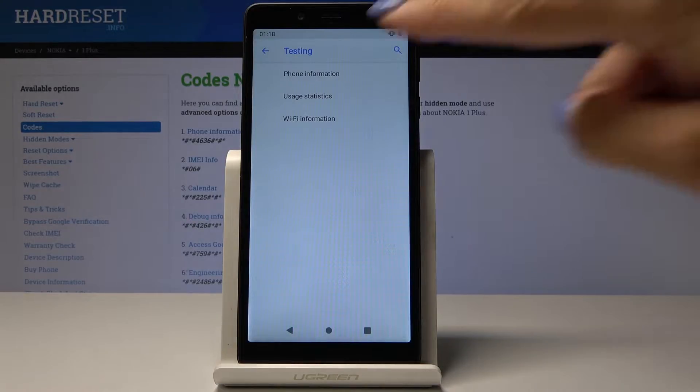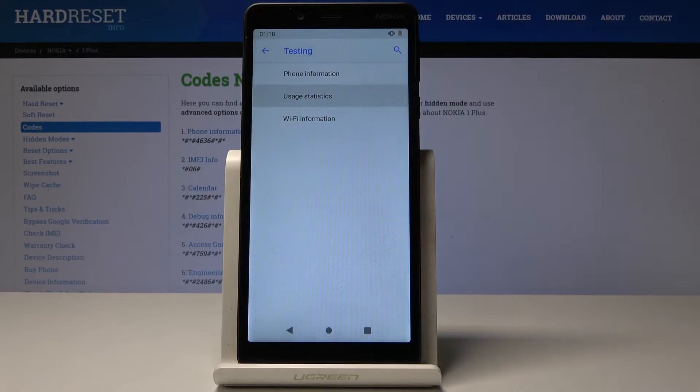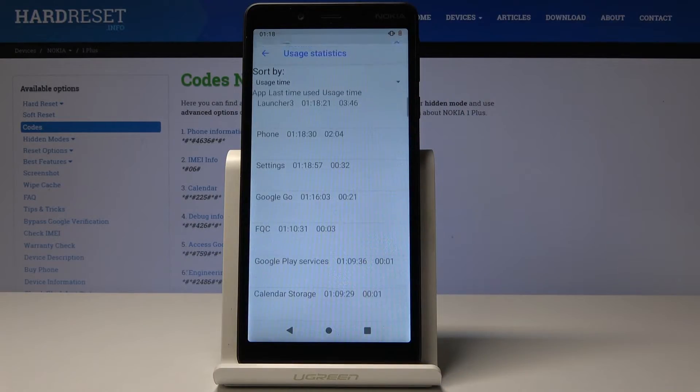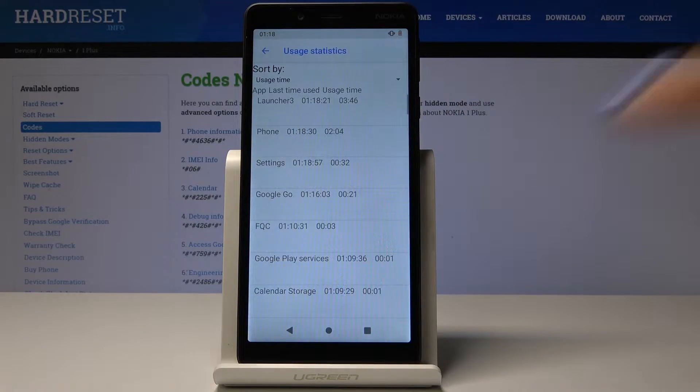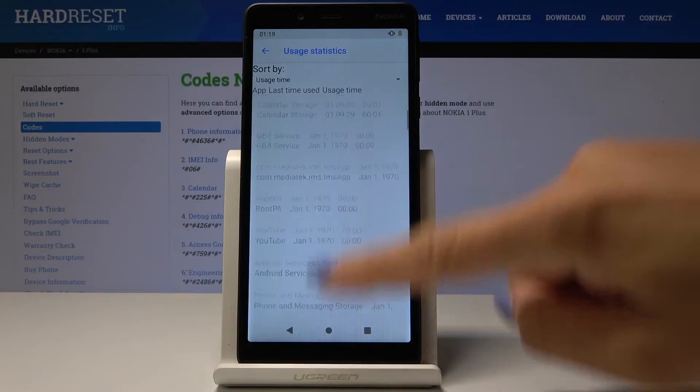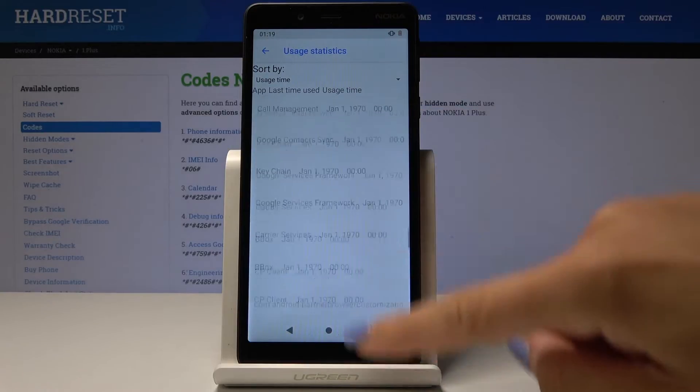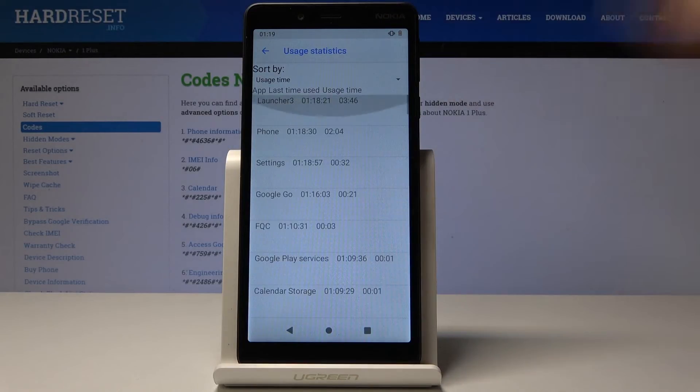Now you can also check user statistics. Simply click on it and now you can check all the statistics regarding your apps, the last usage time and also the period of time.